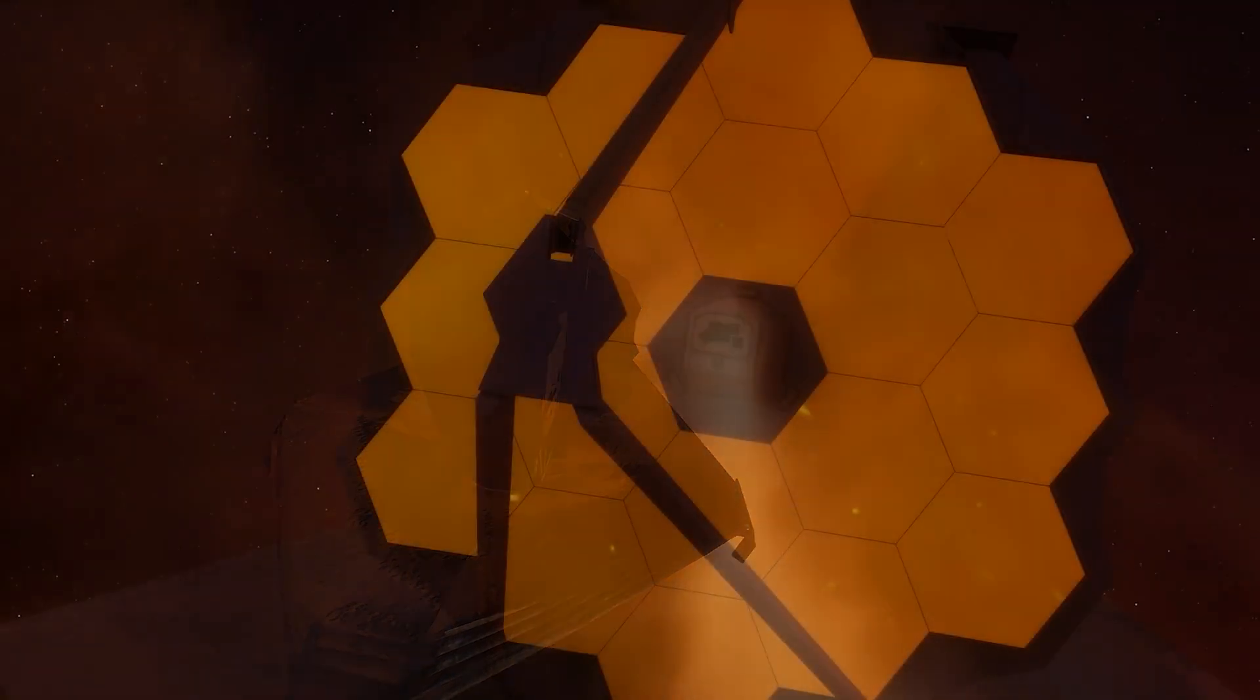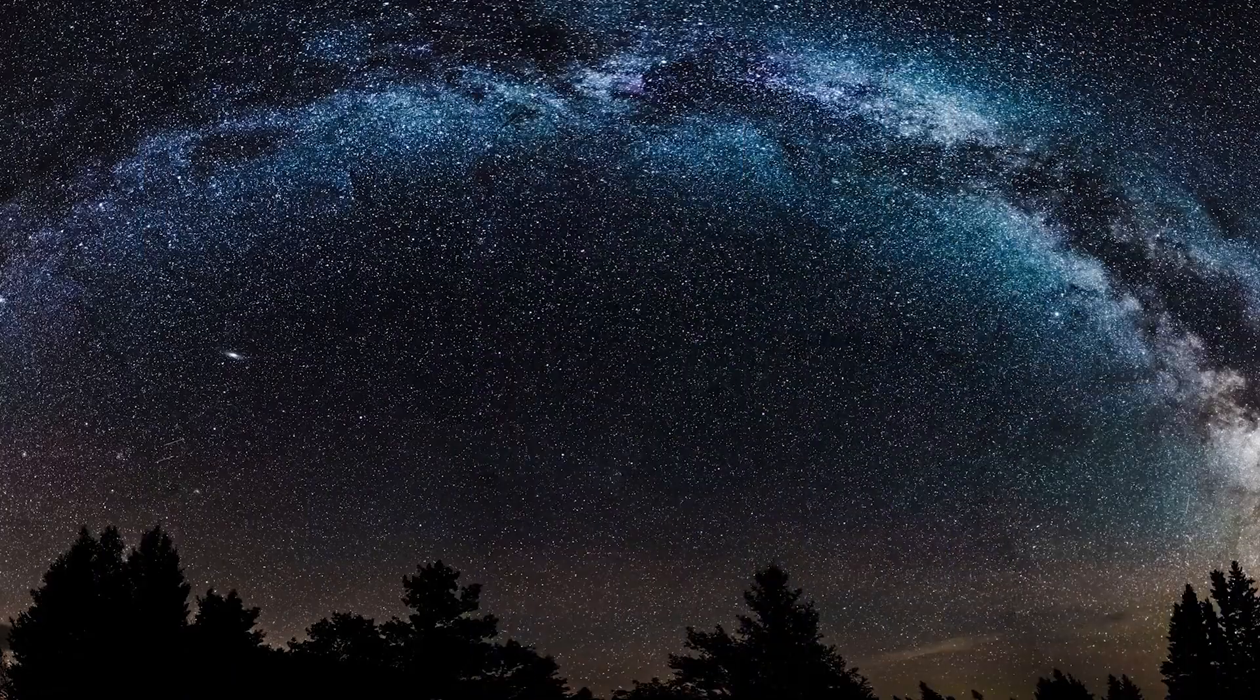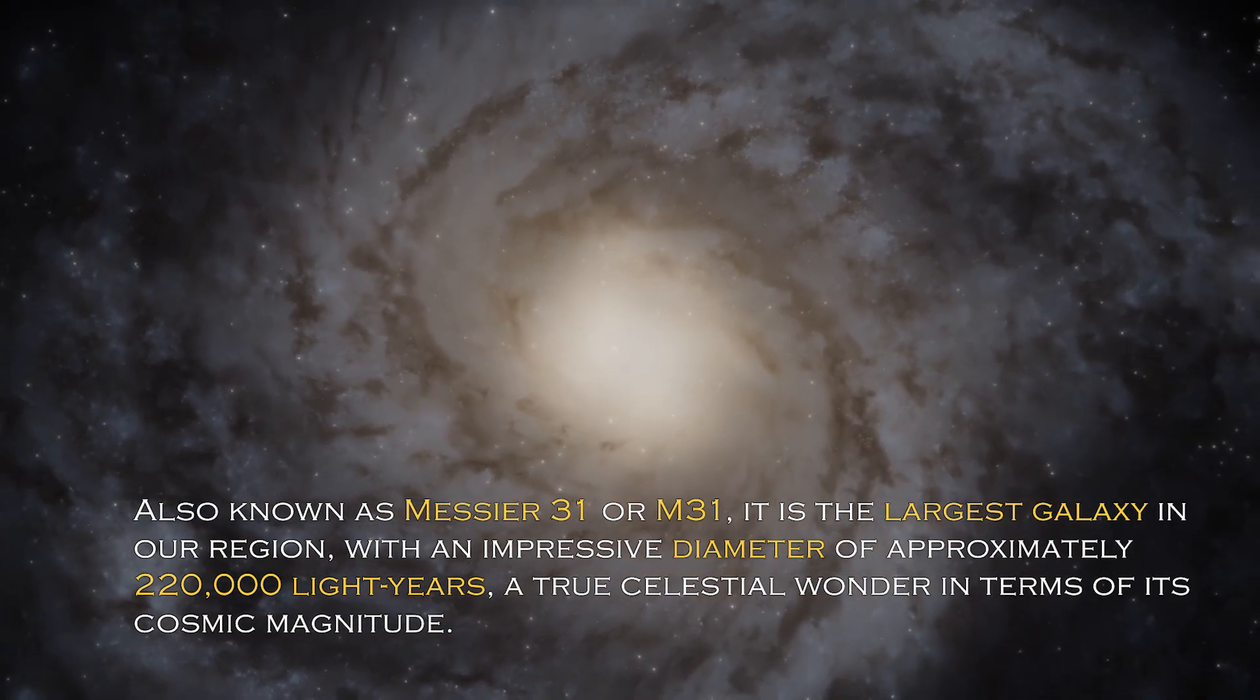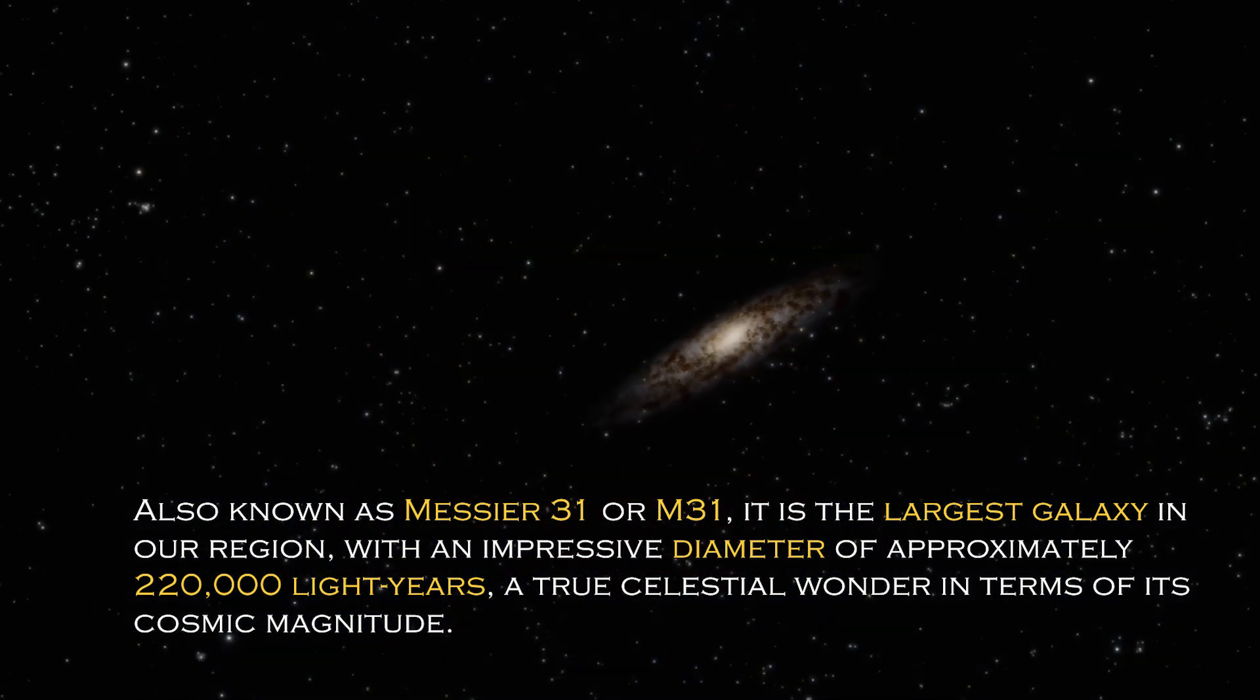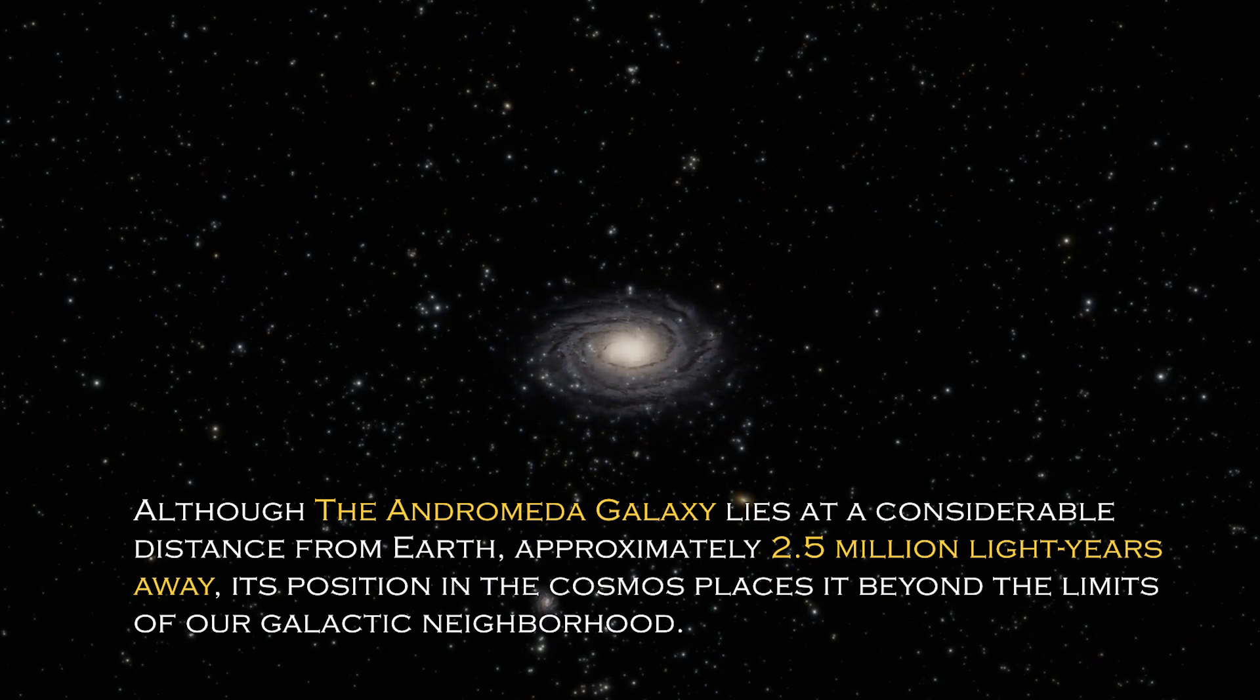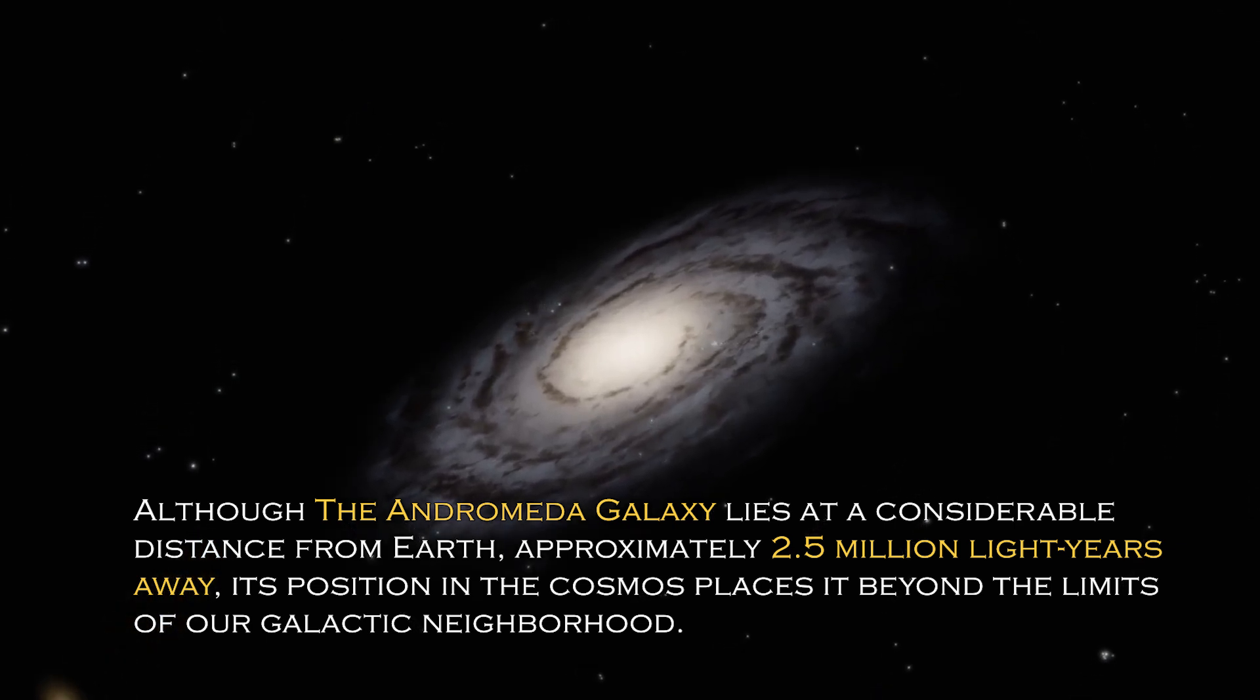Andromeda is a cosmic giant with fascinating characteristics that distinguish it in the vast universe. Also known as Messier 31 or M31, it is the largest galaxy in our region with an impressive diameter of approximately 220,000 light years, a true celestial wonder in terms of its cosmic magnitude. Although the Andromeda galaxy lies at a considerable distance from Earth, approximately 2.5 million light years away, its position in the cosmos places it beyond the limit of our galactic neighborhood.